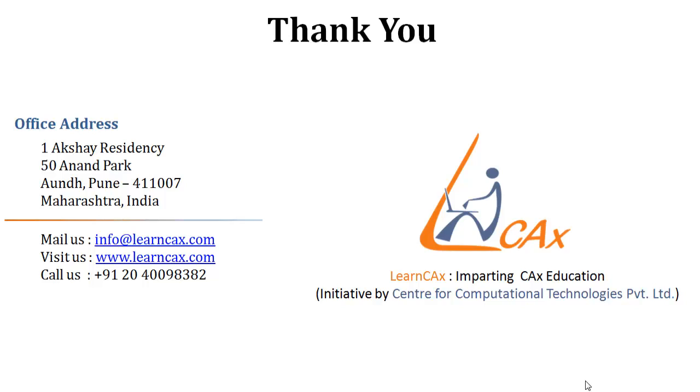If you have any questions or want more information on our training products, feel free to email us at info@learncax.com. Thank you.